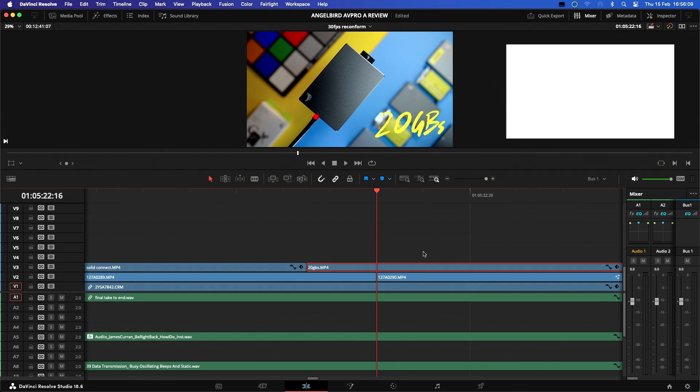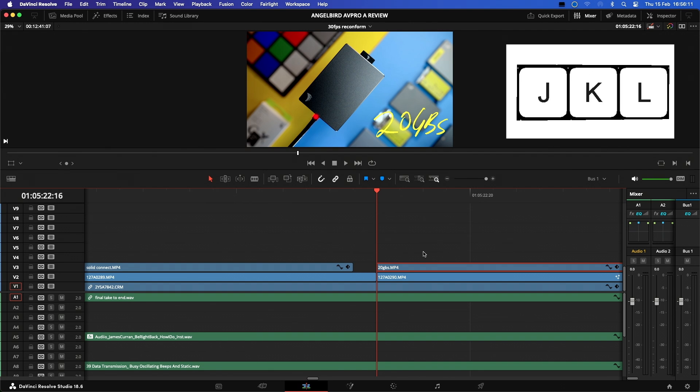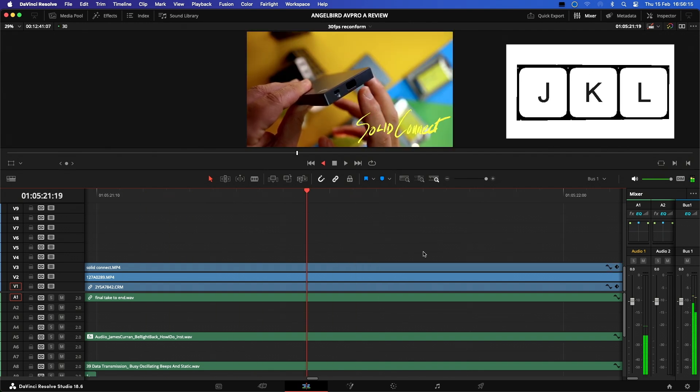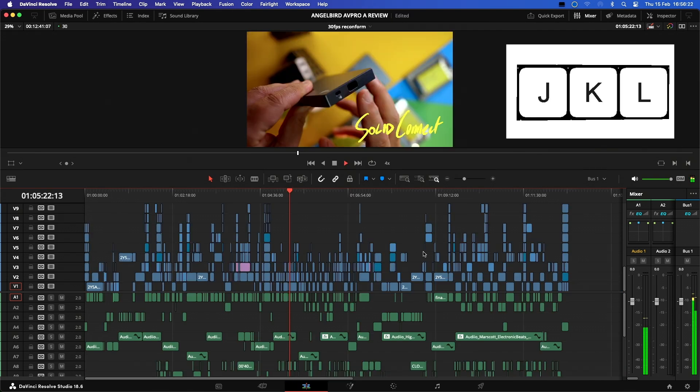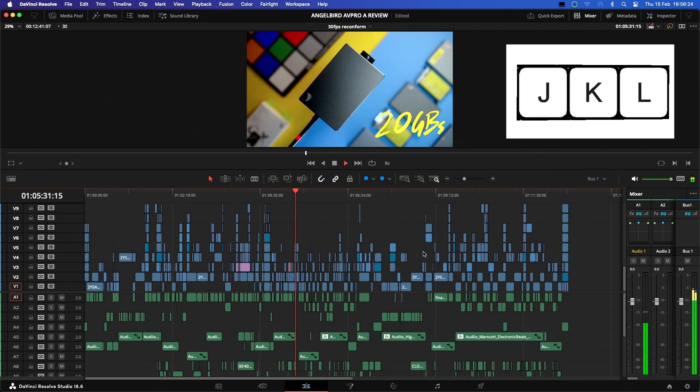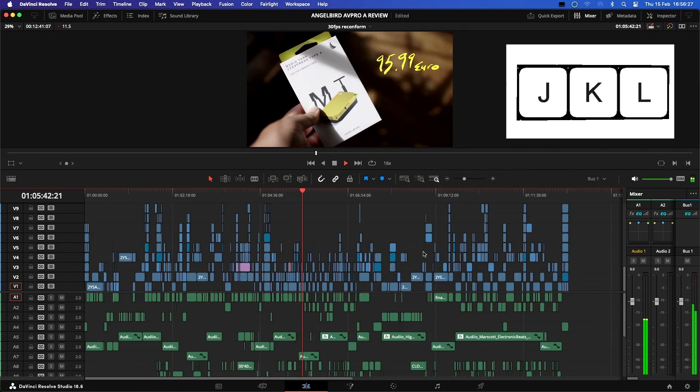Next, like most modern NLEs, we can use the J, K, and L keys to play in reverse, stop, or play forwards in the timeline. Multiple clicks of the J and L keys will activate fast forward and reverse playback.